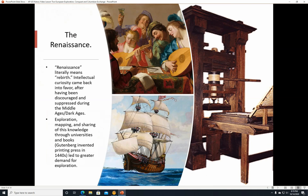So feudalism was kind of falling apart. The Renaissance was taking place — the Renaissance literally means rebirth. Intellectual curiosity came back into favor after having been discouraged and suppressed during the Middle Ages and Dark Ages, because the church was not fond of people learning new things that didn't agree with their dogma. So exploration flourished, along with mapping and sharing of knowledge through universities and books. Gutenberg's printing press was invented in the 1440s, allowing things to be copied using machines rather than hand-copied manuscripts. There were books that could tell people what lay in the New World, and that led to a greater demand for exploration.